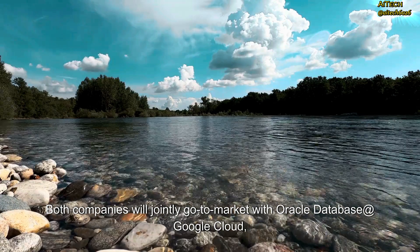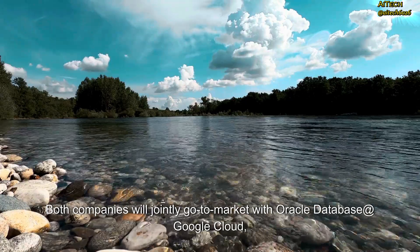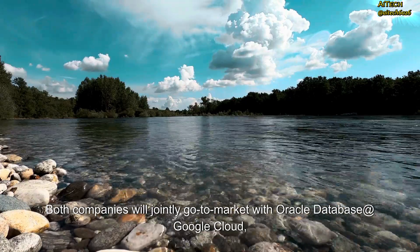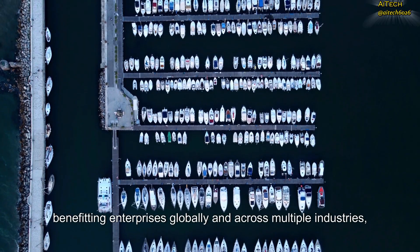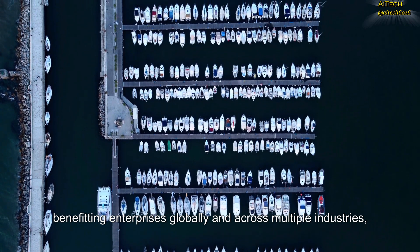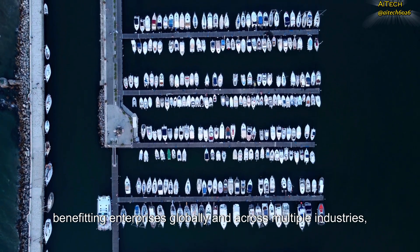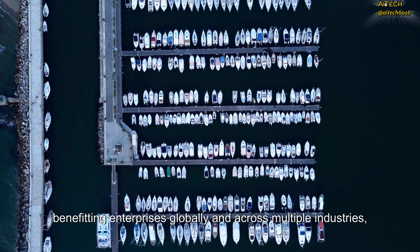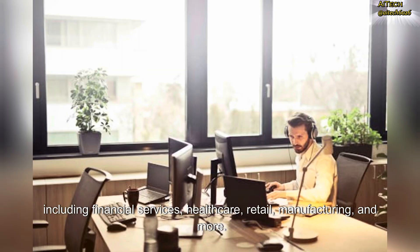Both companies will jointly go to market with Oracle Database Google Cloud, benefiting enterprises globally and across multiple industries, including financial services, healthcare, retail, manufacturing, and more.